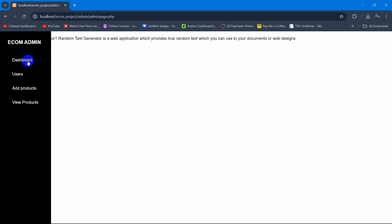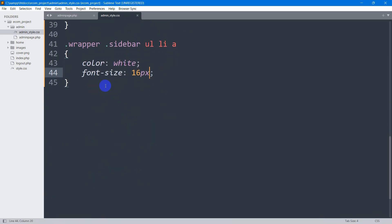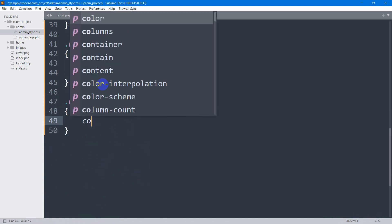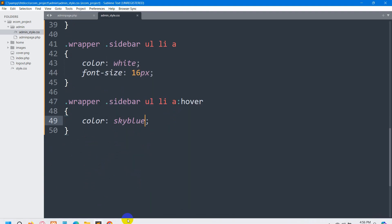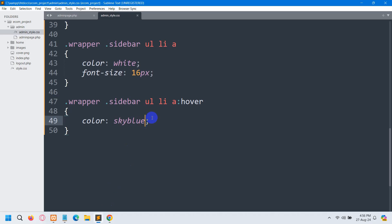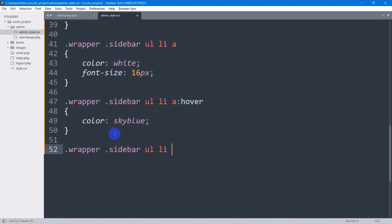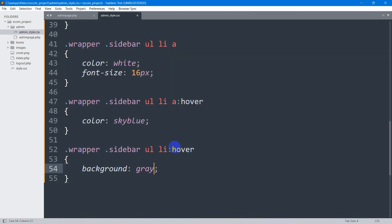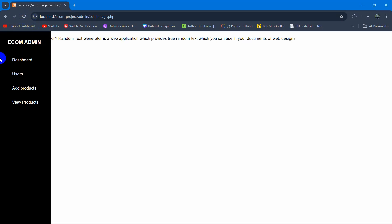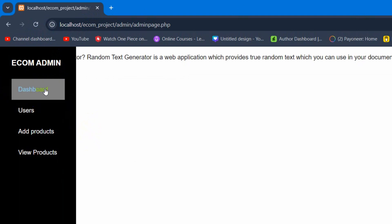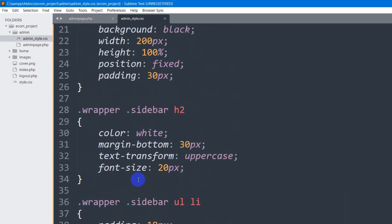Now let's add a hover effect. For the anchor tag hover, we write '.wrapper ul li a:hover' and set color to sky blue. When we hover the cursor on the text, the color changes to sky blue. Let's also change the background on hover — this time for the li tag — writing '.wrapper ul li:hover' with background-color set to green. After refreshing, hovering changes the background color, but it's not taking full width.